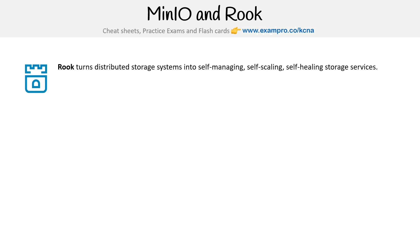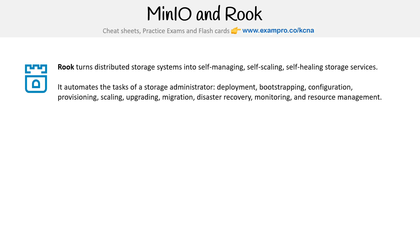Rook turns distributed storage systems into self-managing, self-scaling, self-healing storage services. It automates the tasks of a storage administrator: deployment, bootstrapping, configuration, provisioning, scaling, upgrading, mitigation, disaster recovery, monitoring, and resource management. It can use things like CephFS and similar systems. Basically, as it says, it's distributed storage systems.